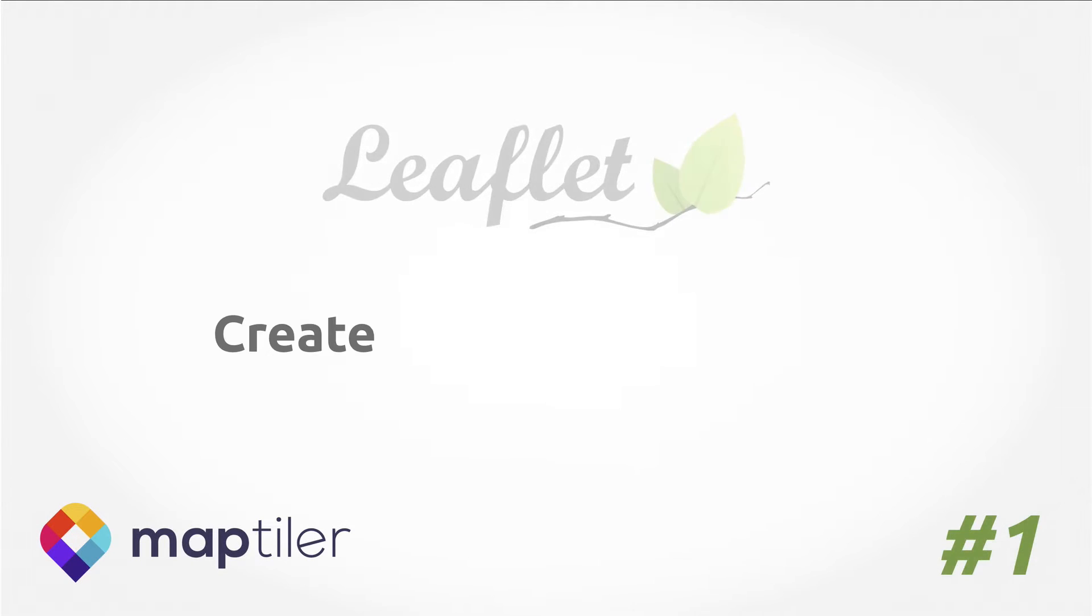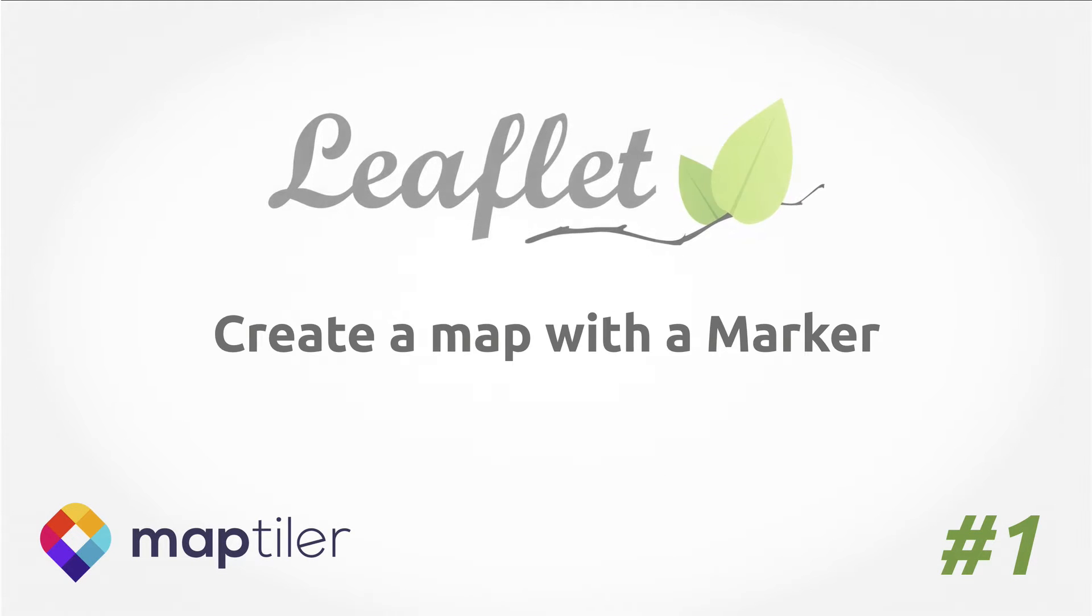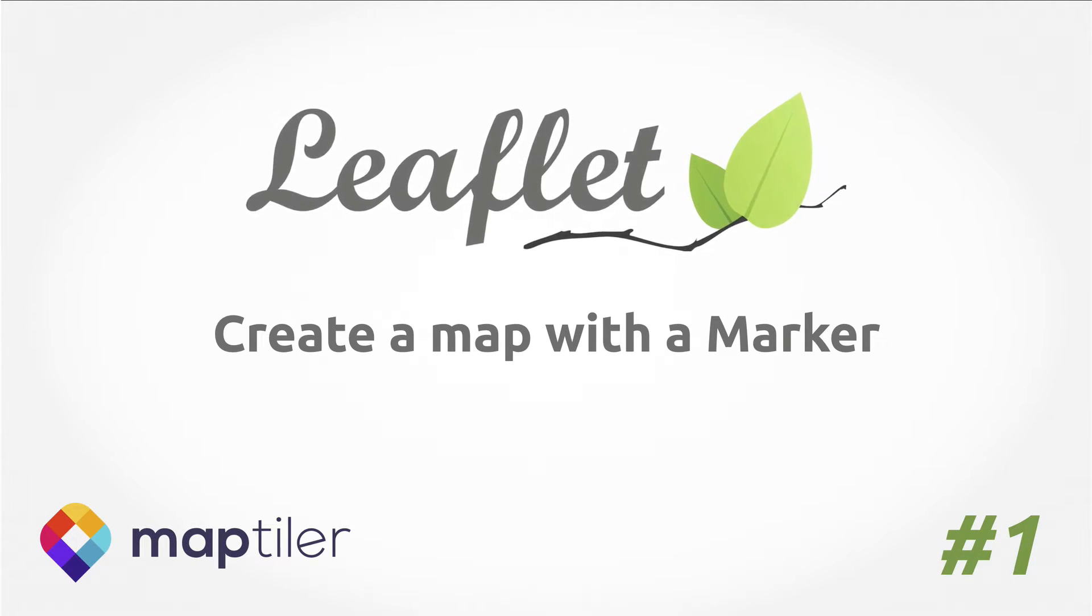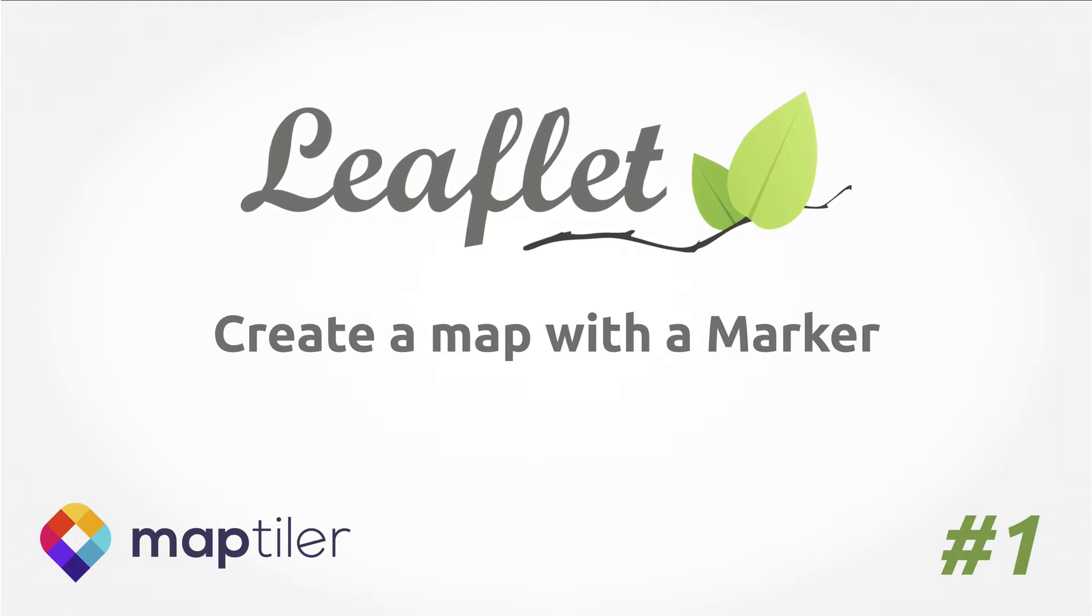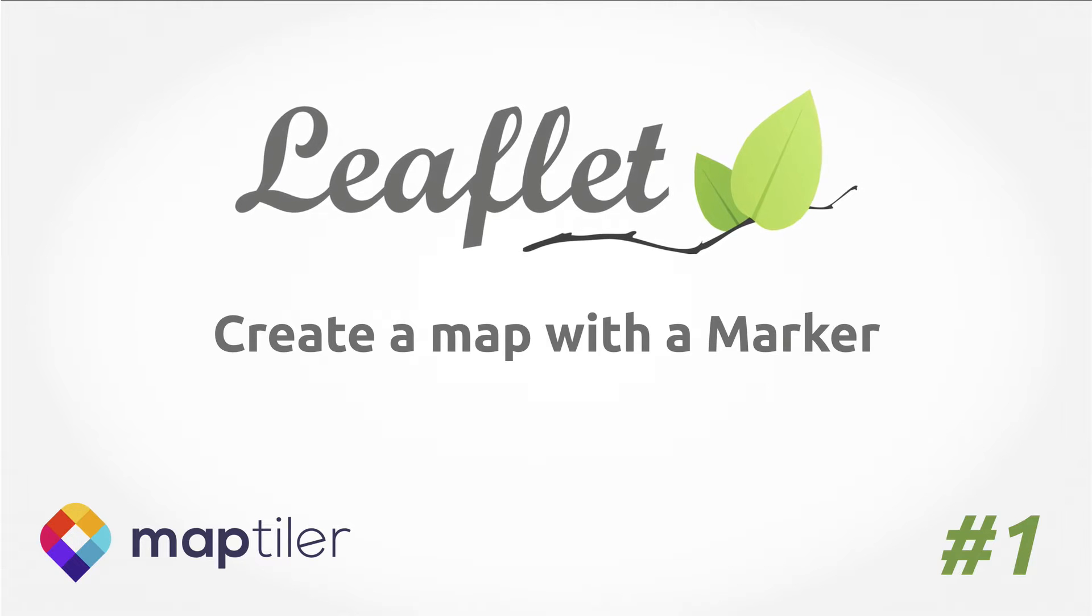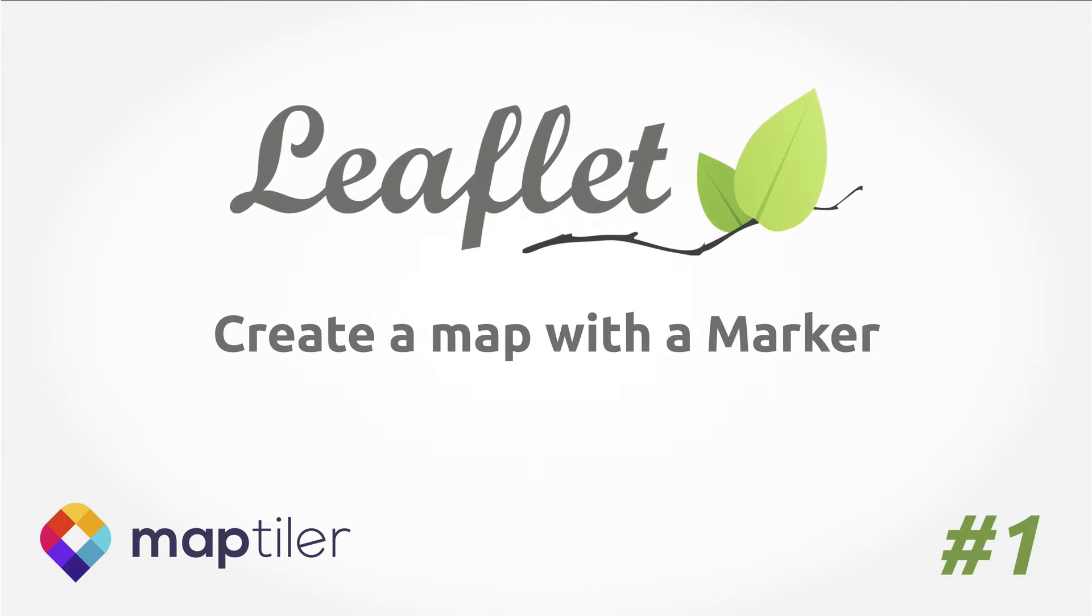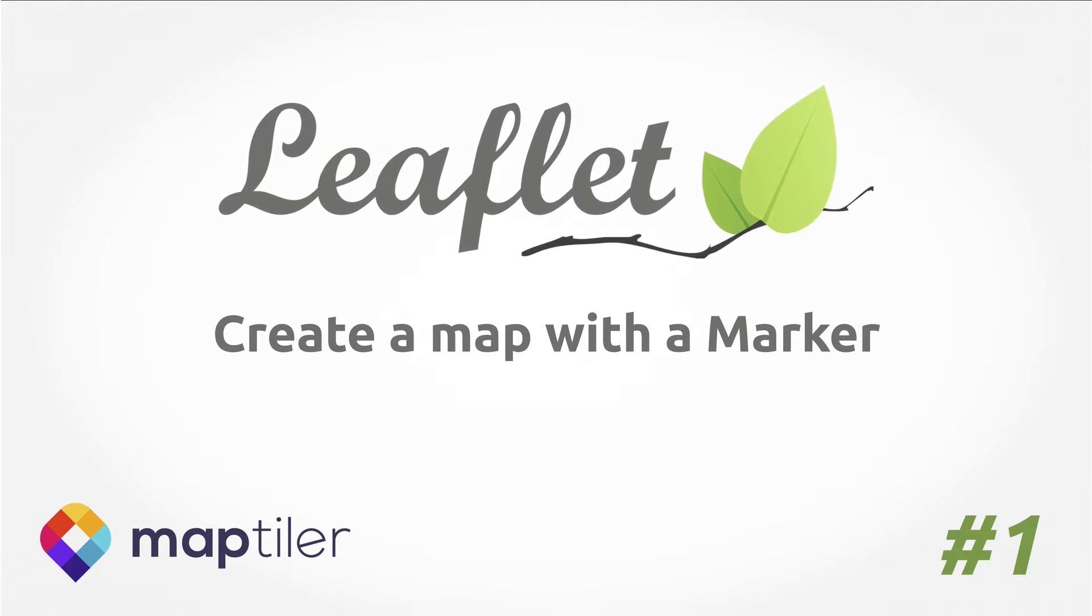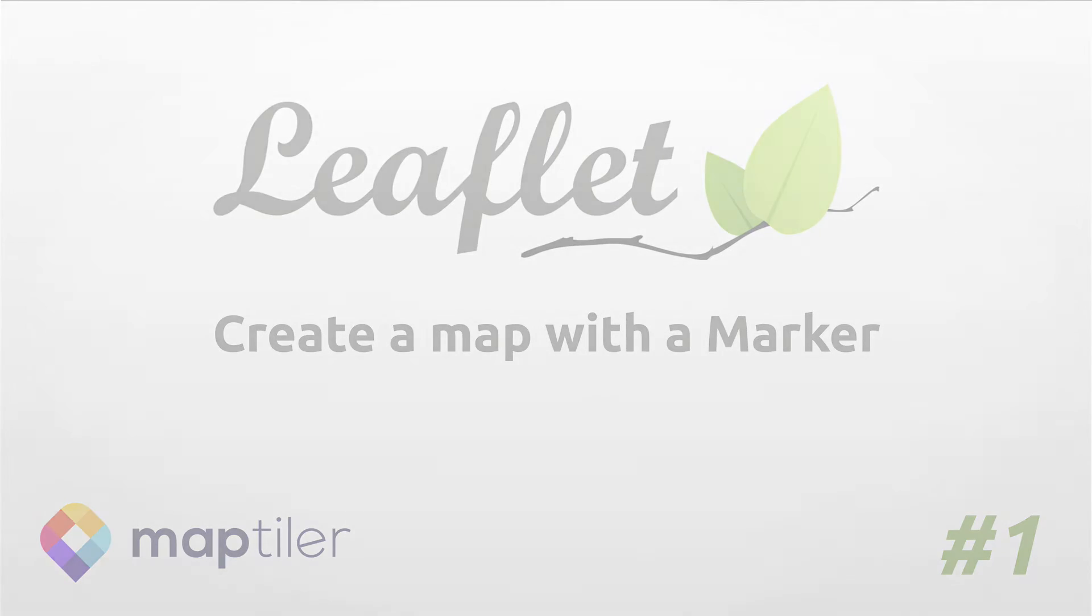Hello, welcome to the first video in this Leaflet tutorial series. In this video, we are going to look at how to create our first map in detail.